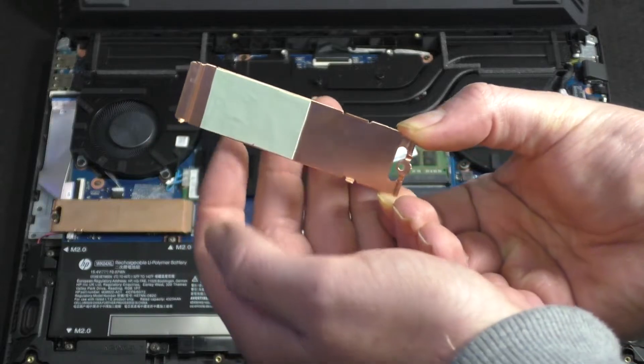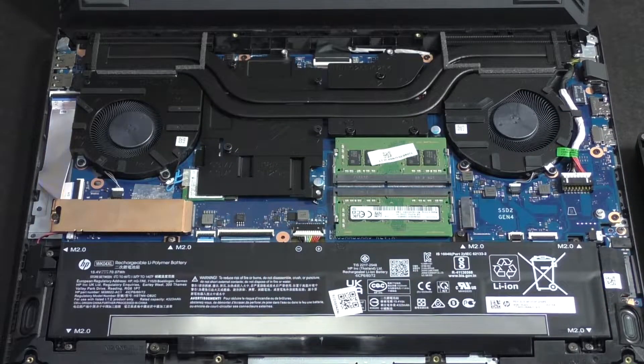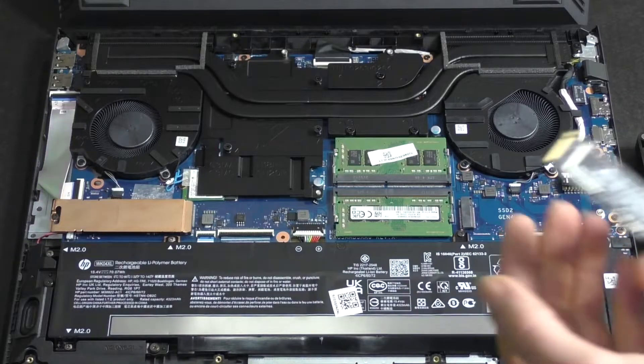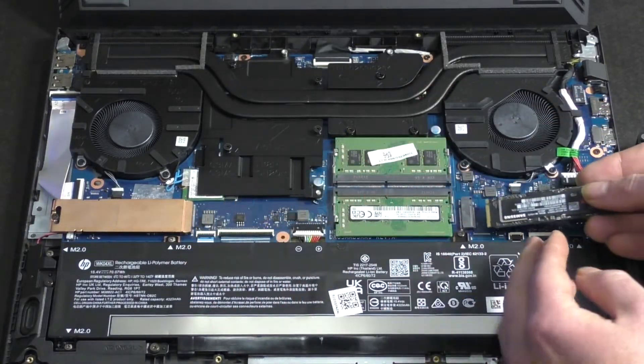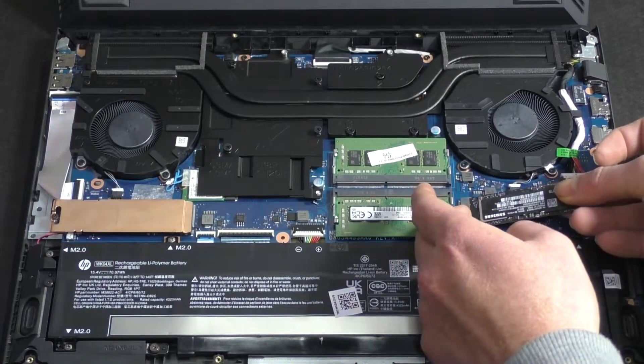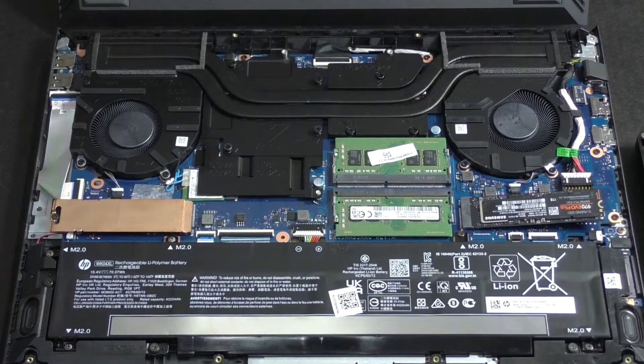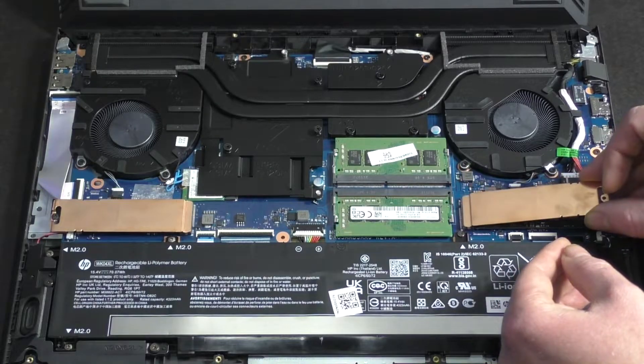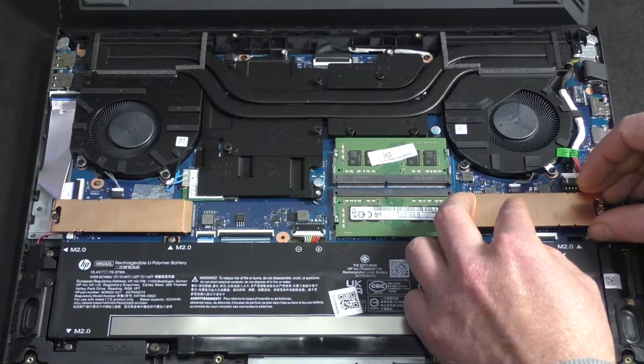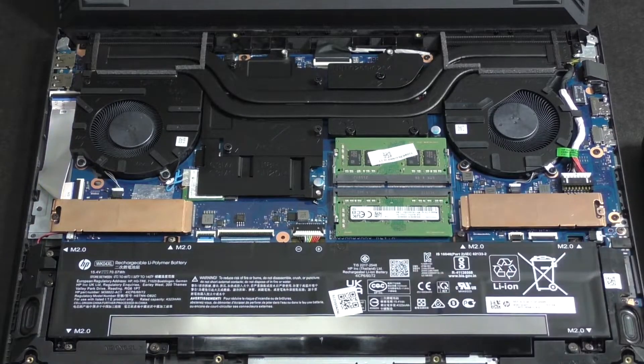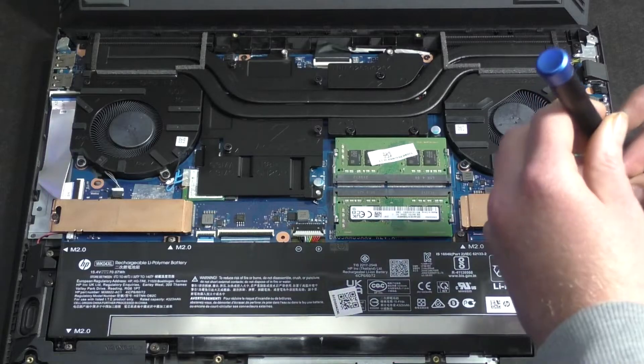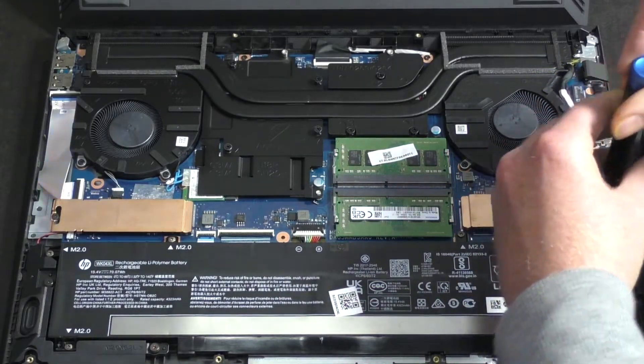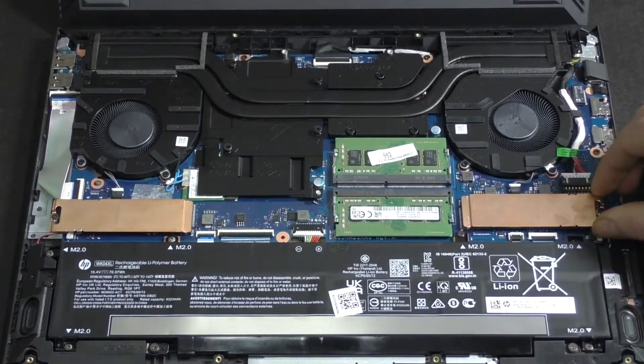We take our one terabyte NVMe and insert it, then lower it down. We take our shield and place it on, making sure the hole aligns, and then we fasten the screw. There, that's forced in.